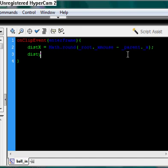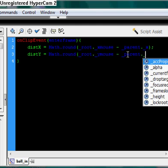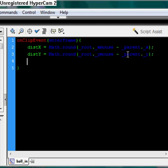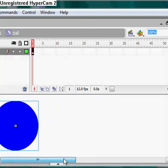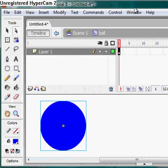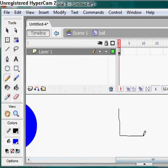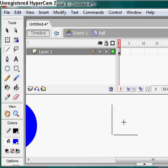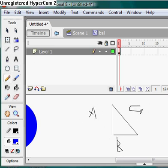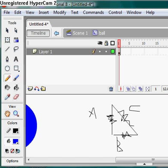So it refers to the ball's instance, whether it be on a stage or in another movie clip. Now we do the same thing for y. And now we want to find our distance. To find that we do what's called the Pythagorean theorem, which if you've learned trigonometry, you have a right triangle — it's a right triangle — and you have sides a, b, and c. The length of side a squared plus the length of side b squared equals the length of side c squared. It's a squared plus b squared equals c squared.